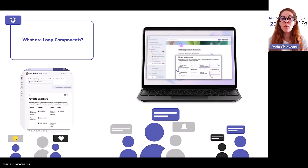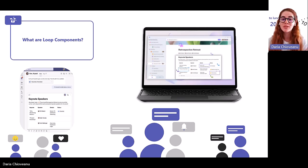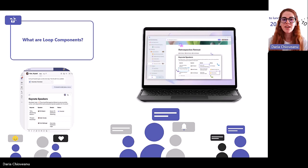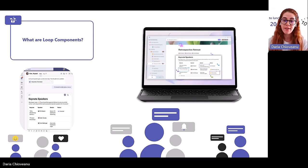So first of all, what are Loop components? If you can thumbs up me if you've used Loop components until now, it would be great to see what your experience was like. I see some thumbs up coming through. So first and foremost, they are live interactive objects that stay in sync across all the places that they're shared within, and they're embedded across M365 canvases to provide real-time collaboration.